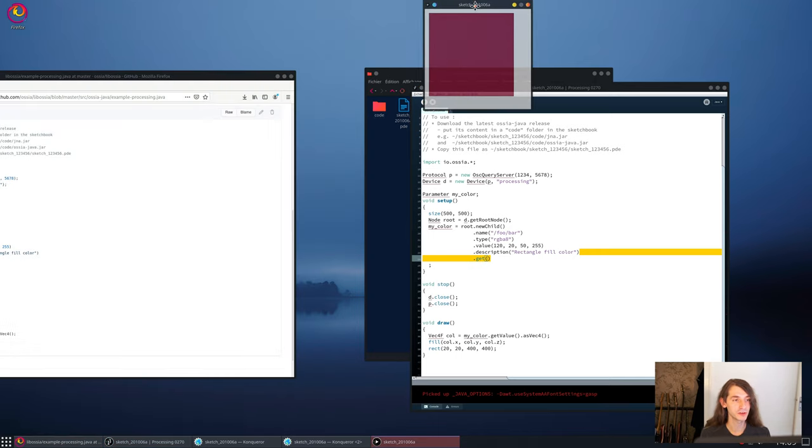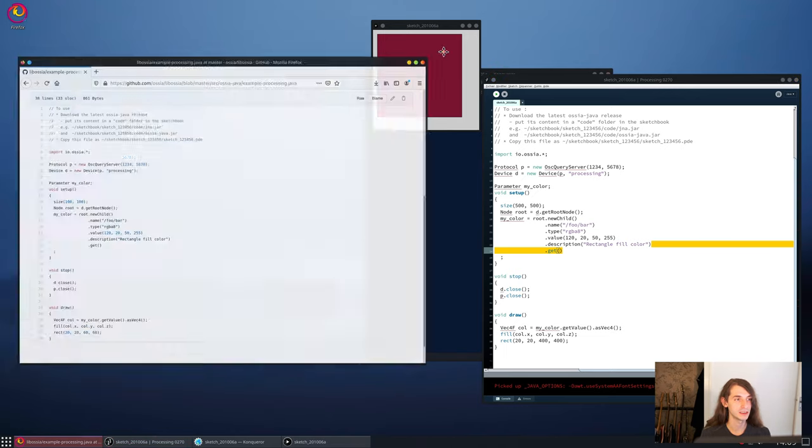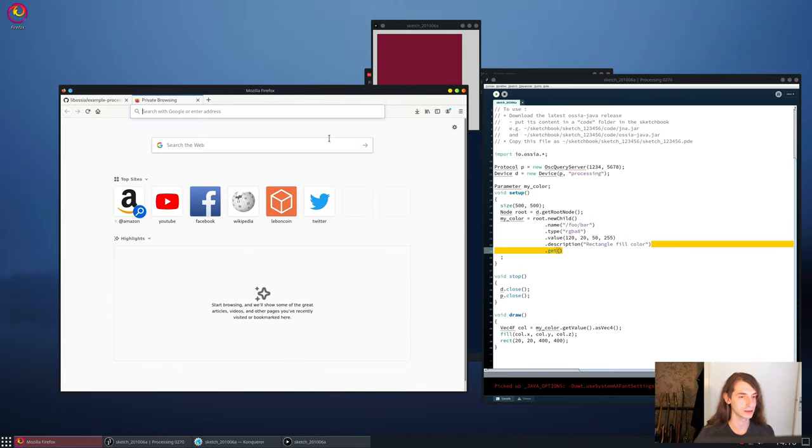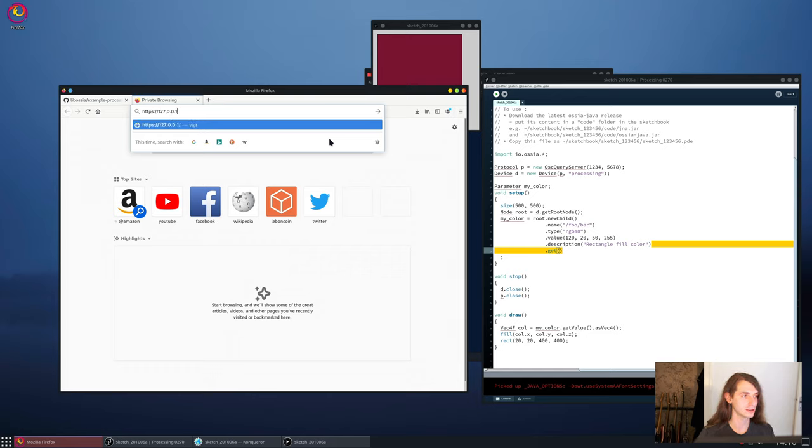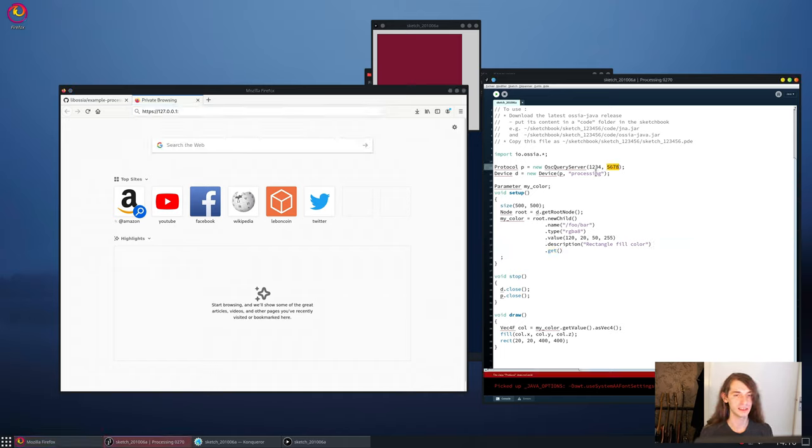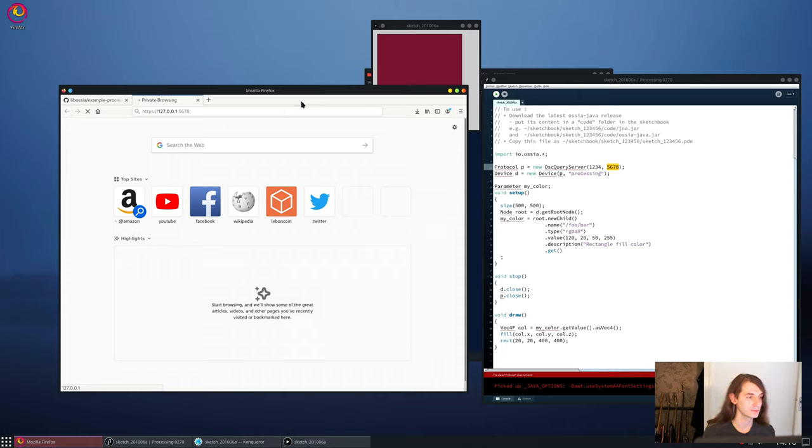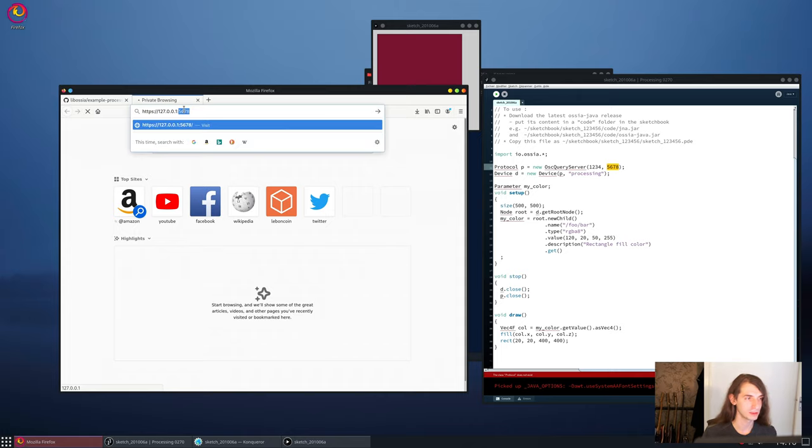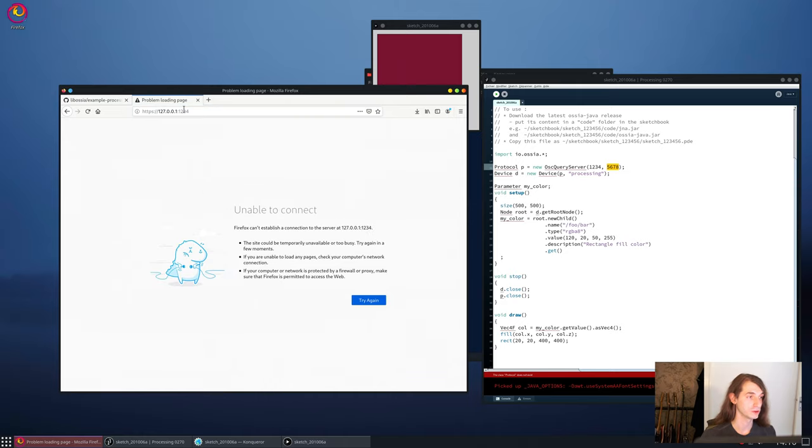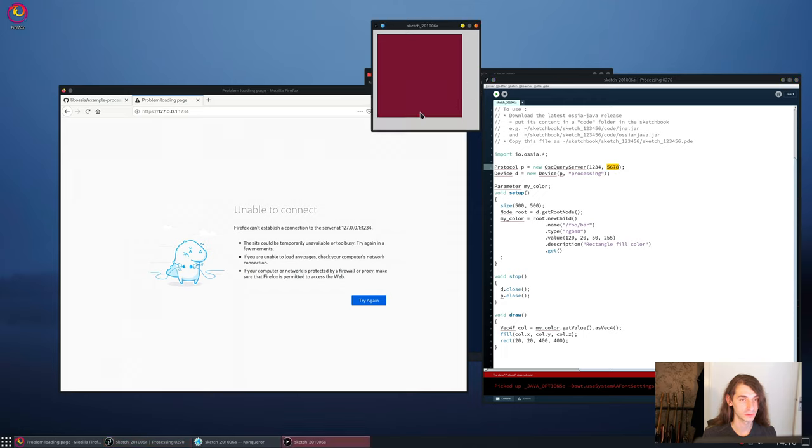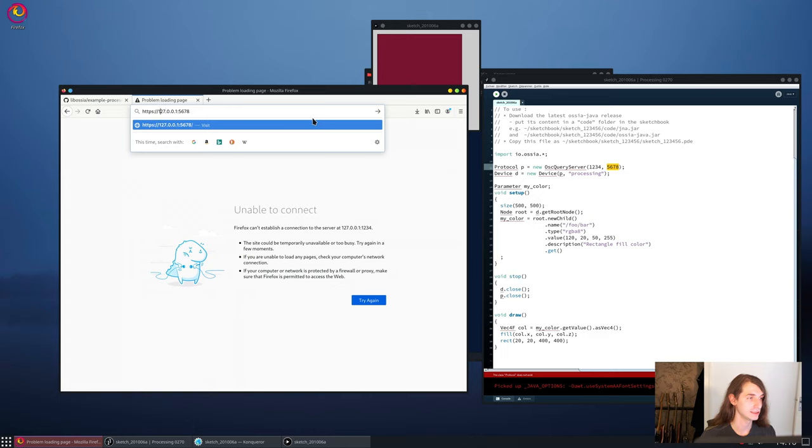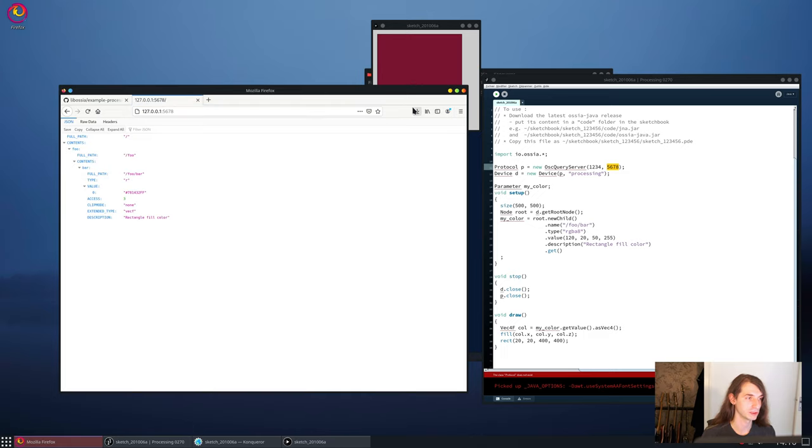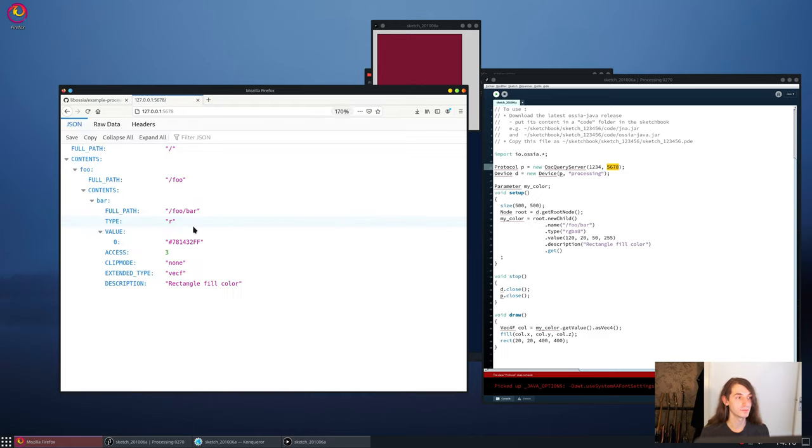So to make sure that it works, once you have your Processing sketch running, what you can do is go to the localhost address on the port, which is here, so 5678. And if it works, maybe, no, 124, sorry. 124, okay, it doesn't work at all. Oh no, that's because I said HTTPS and we don't want HTTPS, we want HTTP. Okay, so here I am using Firefox.